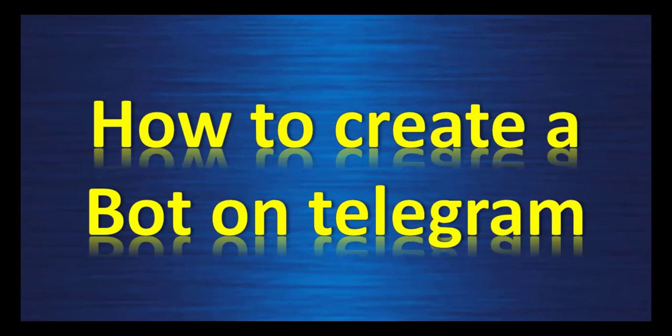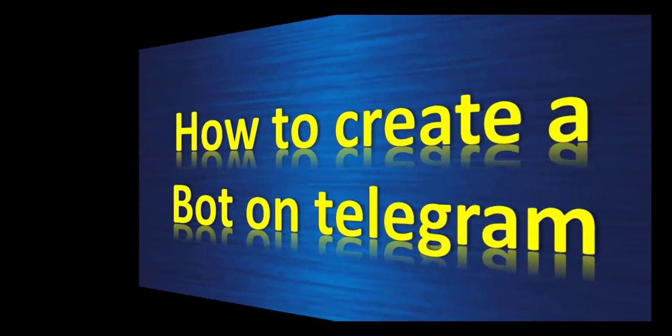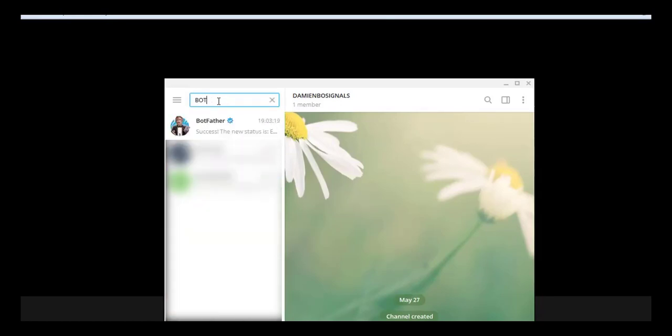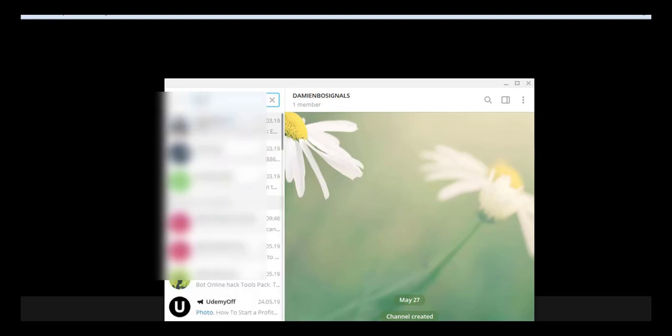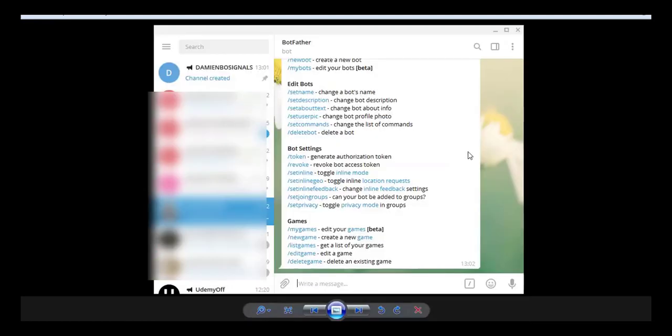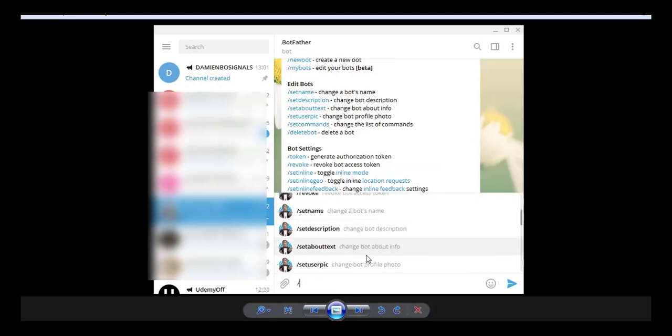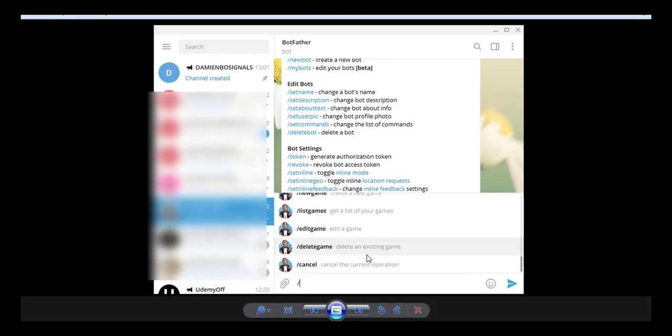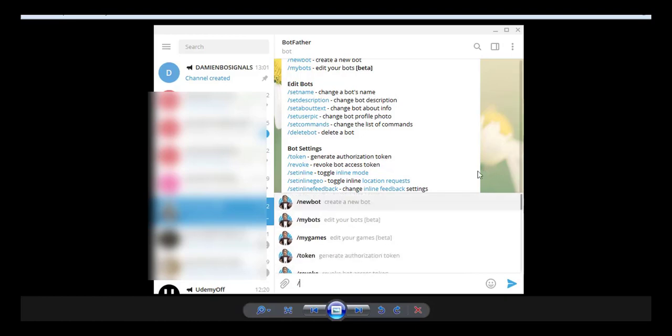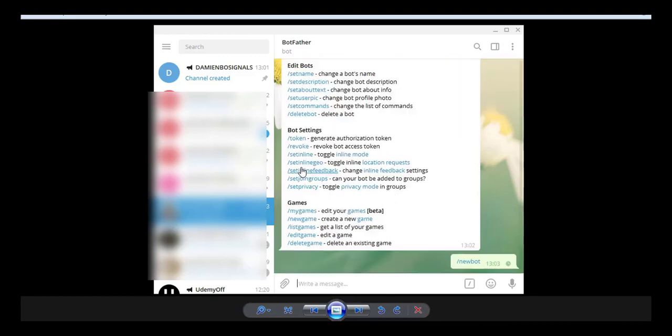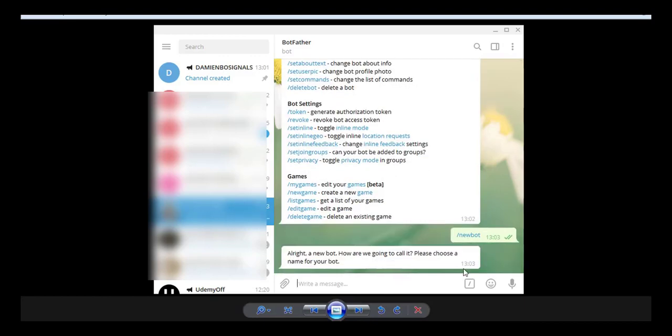Now, the second thing you have to do is to create a bot on Telegram. So to do so, you will go in the search bar right here and you search bot father, this one. So when you type here, you have all the tools that can do the bot. So I click on help and it shows you everything. So what you will do, you will create a new bot right here.